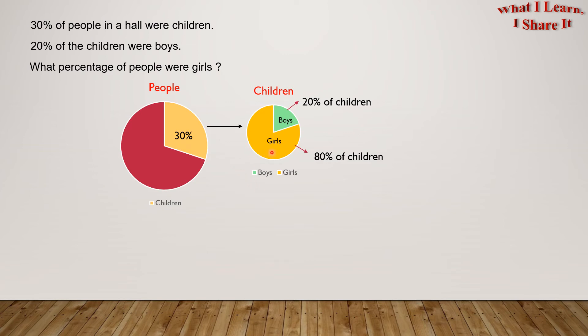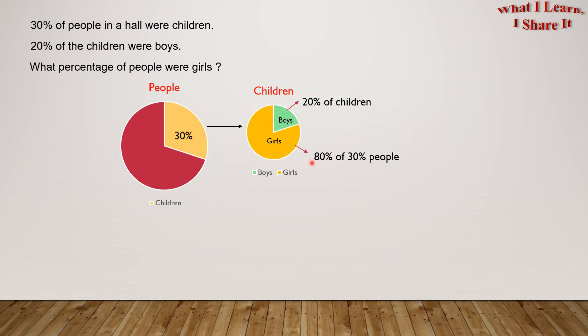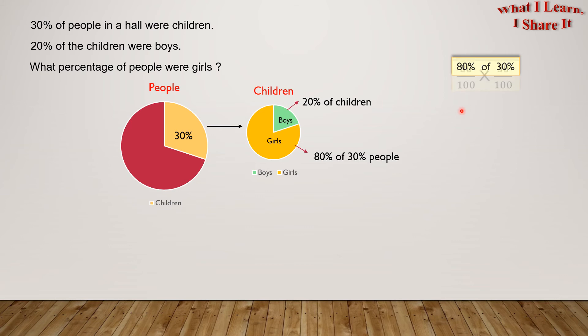Since children are 30% of the people, we can say that the girls were 80% of the 30% of people. 80% of 30% can be written as 80 over 100 times 30 over 100.